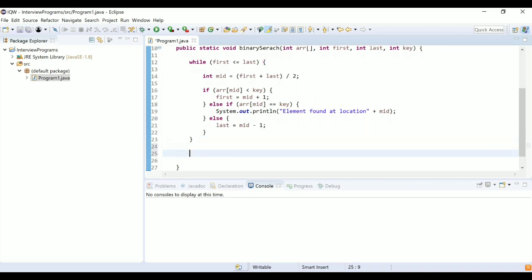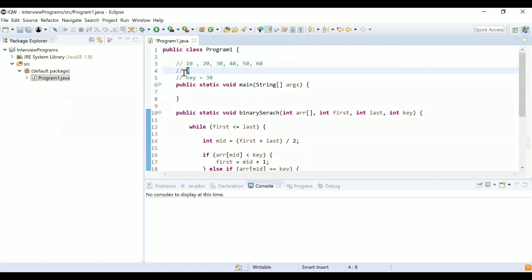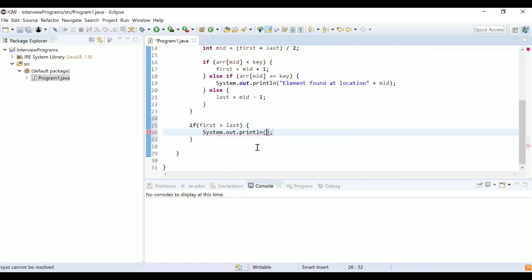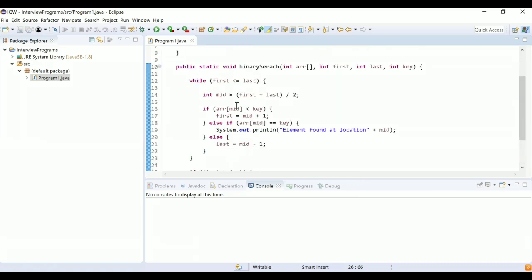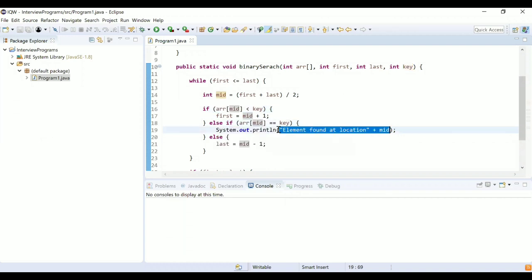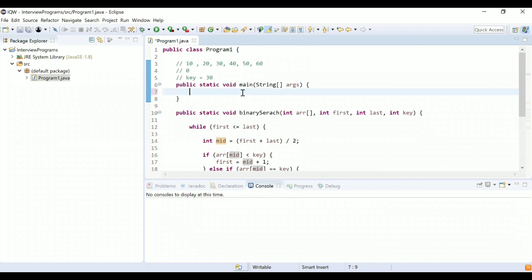So we've covered all three conditions: arr[mid] less than key, arr[mid] equal to key, and arr[mid] greater than key. After the while loop, if first becomes greater than last, the element was not found, so we print 'element not found'. To summarize: if arr[mid] < key, search right; if equal, element found; otherwise search left.